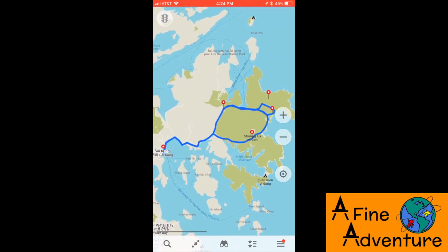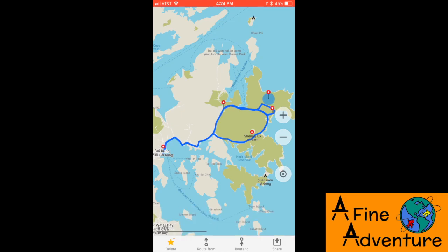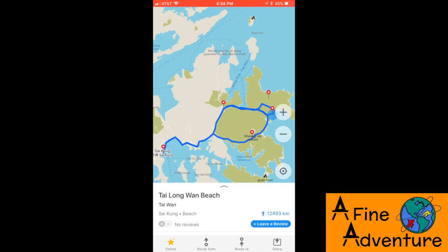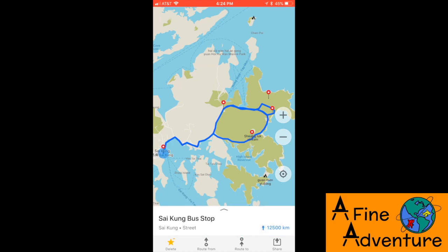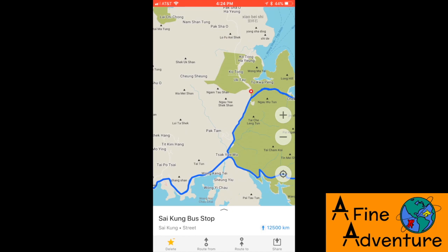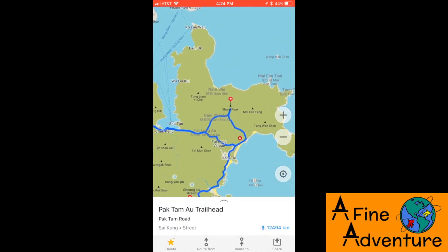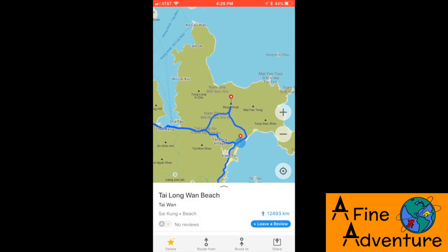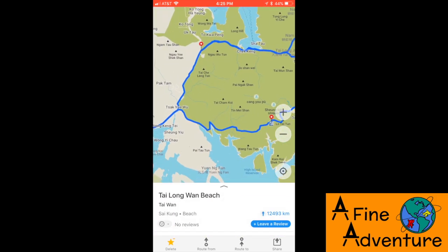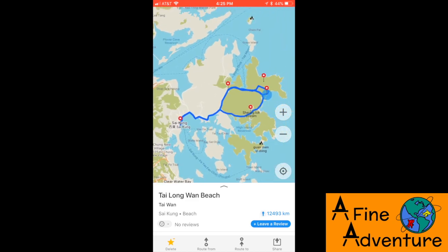Here's our Sharp Peak example. You can see the different waypoints are marked by pins and the different trails and roads are the blue lines. For example, here's the Saikung bus stop and then the road to get to the Pak Tamo bus stop. And then from there there's the trails to get to the Sharp Peak and the Tai Lung Wan beach. When you're there, it will show you all this information plus your location so you know where to go. There just is no way to get lost with this technology.